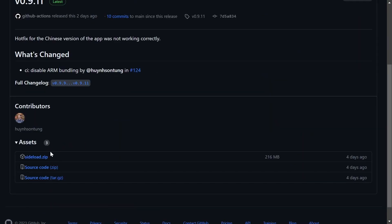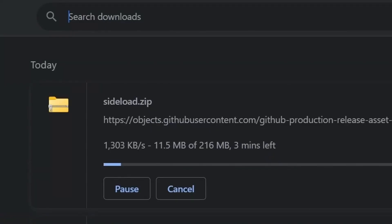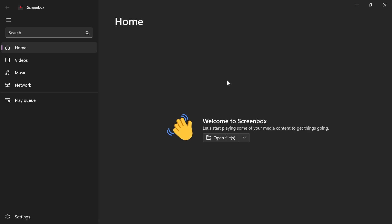After that, click on sideload.zip. This download will start and you can use that. But I recommend using the Microsoft Store, which there will be a link to in the description as well. After it's downloaded, search up ScreenBox and find the application.